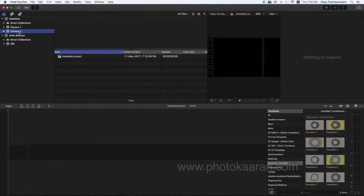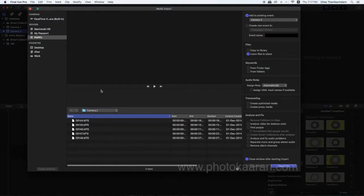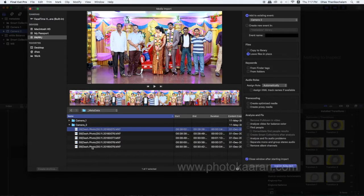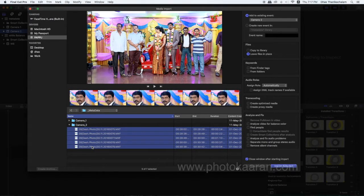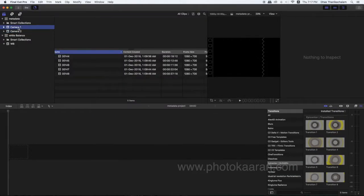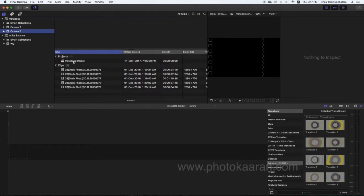For Camera2, select the footage and import it. Let's test the footage — it's important. Here we import the footage for Camera2. You can also do Camera3, no problem. You can do an event with one camera if needed.